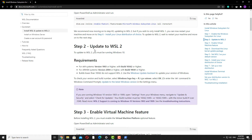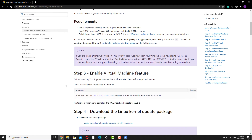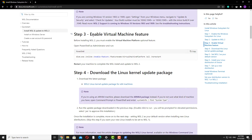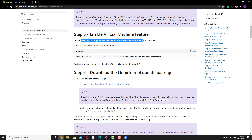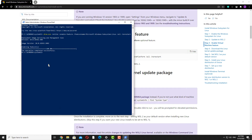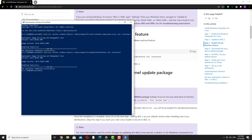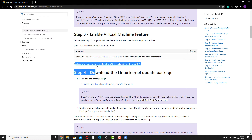So with that, we are all good for WSL2. If your version or build number is lower than this, you'll want to first update your Windows operating system. Once you have that done, we need to enable the virtual machine feature. So once again, we'll copy the command, go back to PowerShell, and Control-V to paste and hit Enter. Restart your machine to complete the WSL install and update to WSL2.